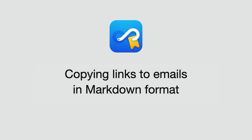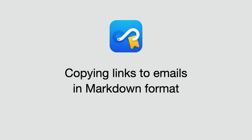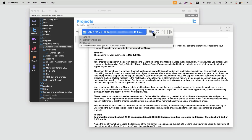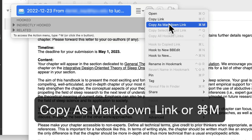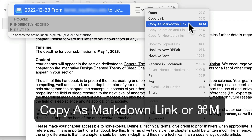If you're into Markdown, Hookmark has you covered as well. There's this handy Copy as Markdown link that works in any app, including mail.